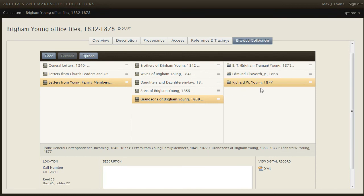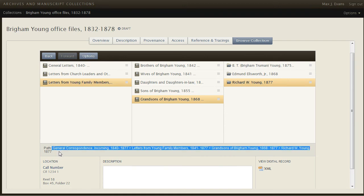Note that this is the end of the path. Also note that the full location — the call number, together with reel and box and folder numbers — is displayed at the bottom, together with any descriptive information that may be part of that file. The entire path is also displayed. Thus, the context for the highlighted component is preserved and presented both textually and graphically.